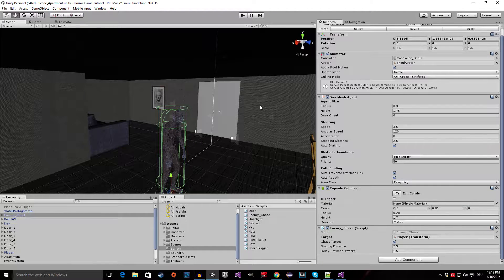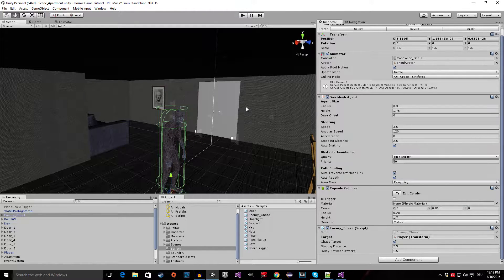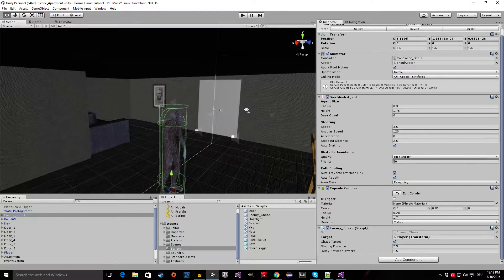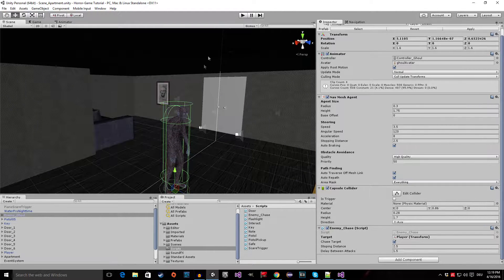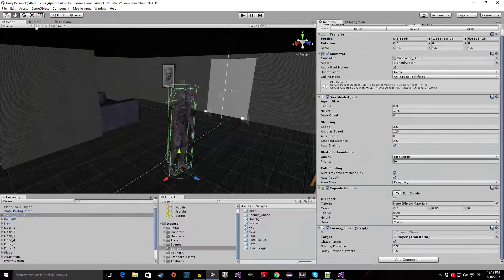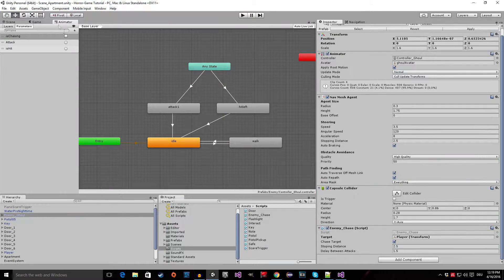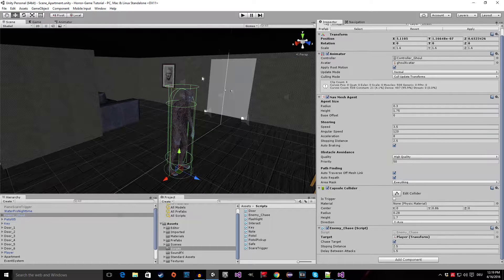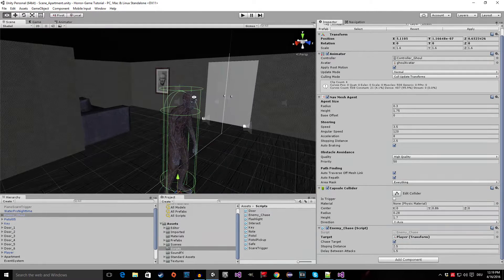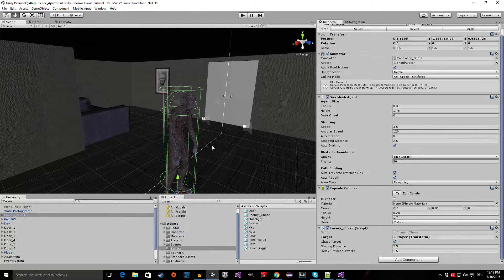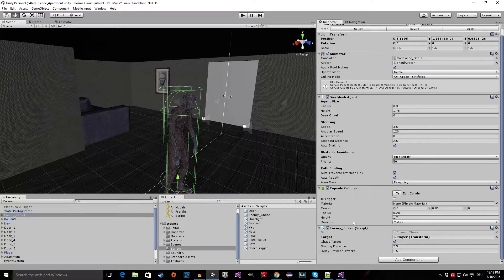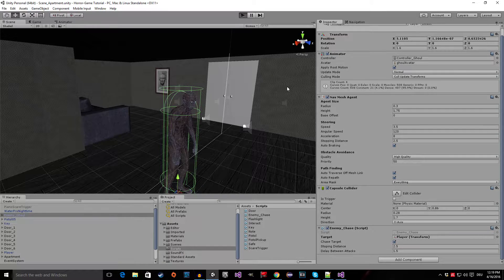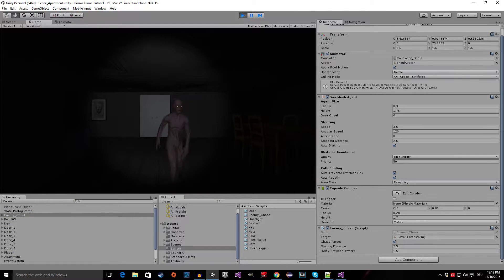Hello everyone, welcome to episode number 27 of my horror game tutorial series. In this tutorial I'm going to show you how to set up the animations in code.